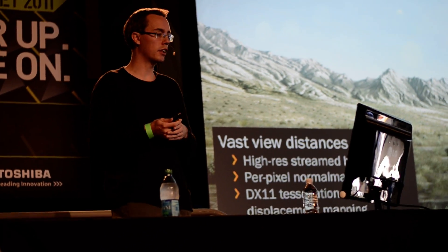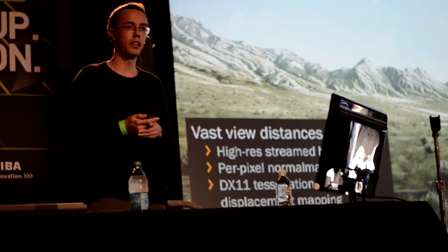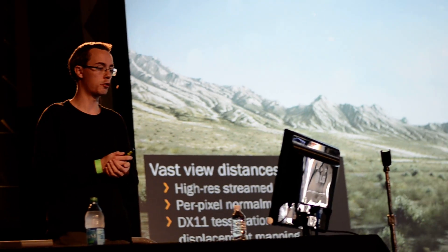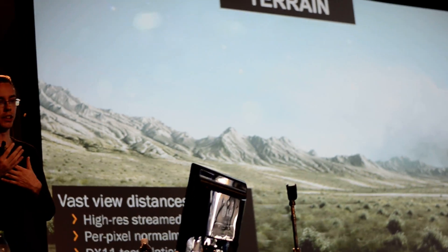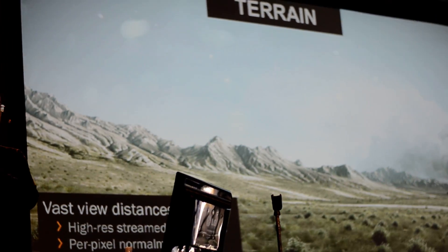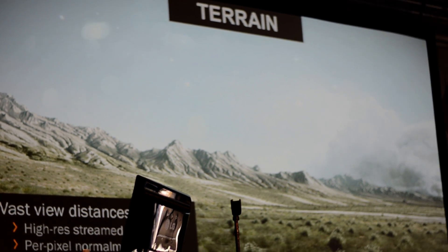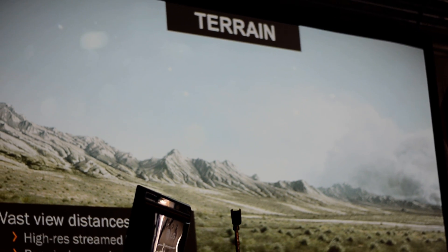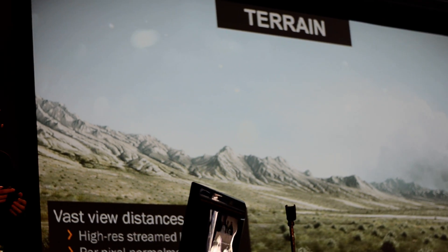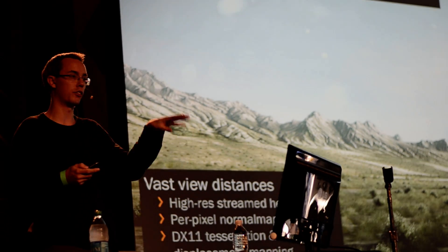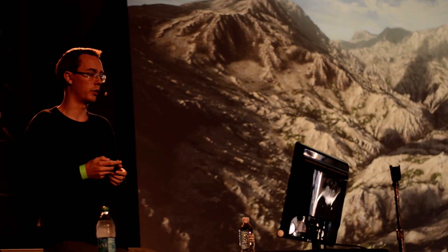With DirectX 11 we can go even further — we now have tessellation and displacement mapping on our terrain. It goes hand-in-hand with our terrain system, fitting in nicely with further geometric detail while keeping our solid terrain base.